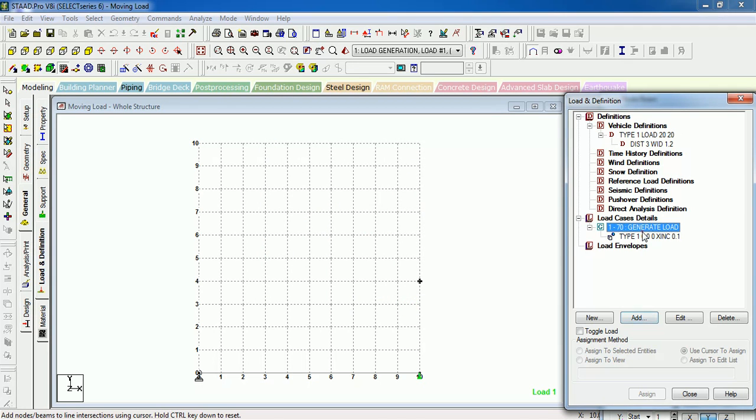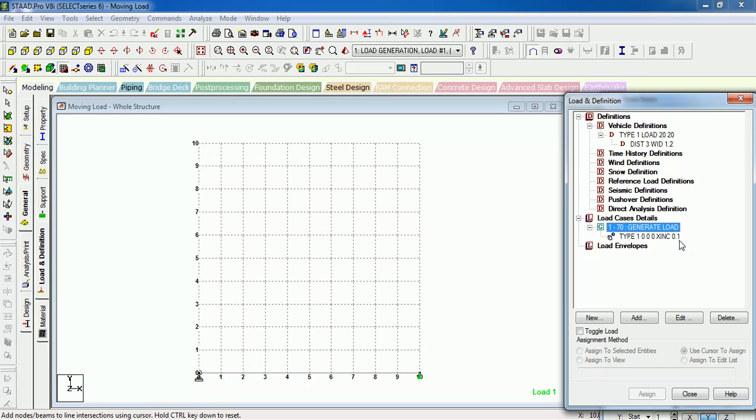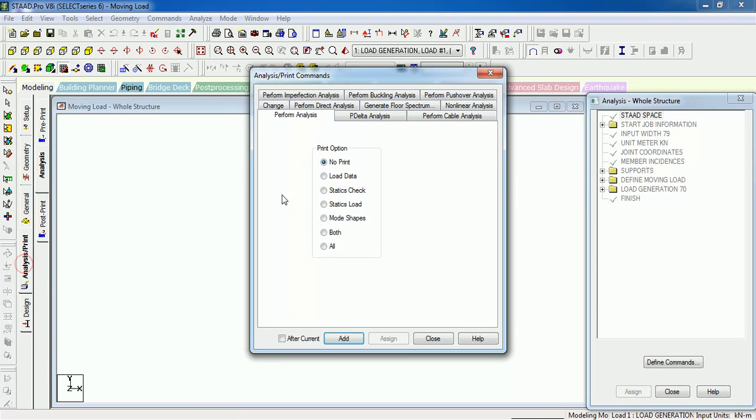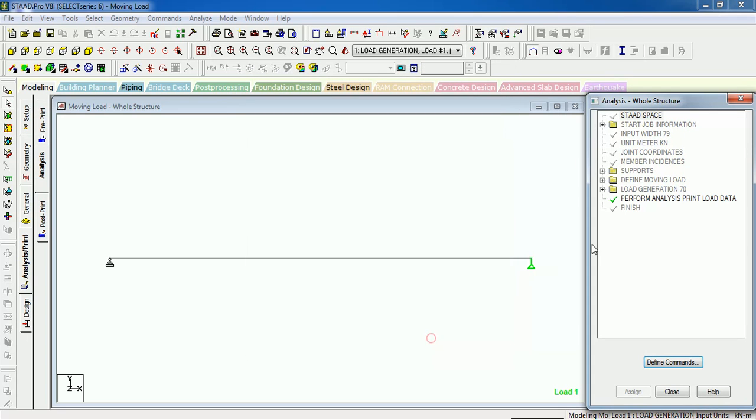Let's see what it defines. It will define 70 load cases, type 1, initial point at 0, X increment at 0.1. First, give analysis print, print load data, add, okay.